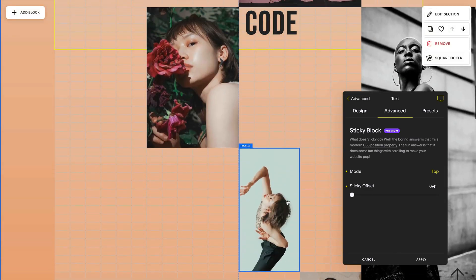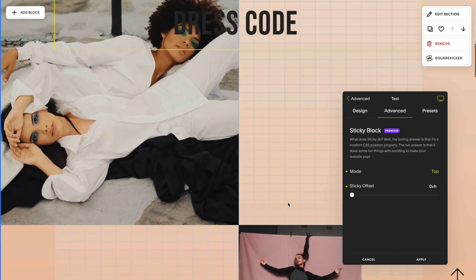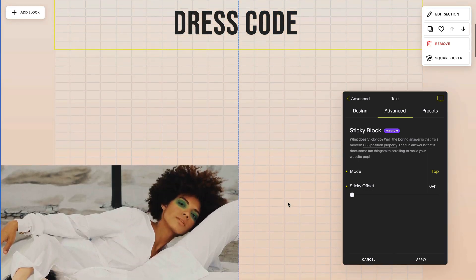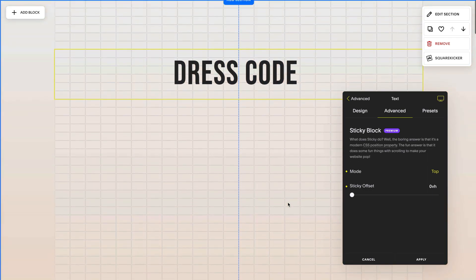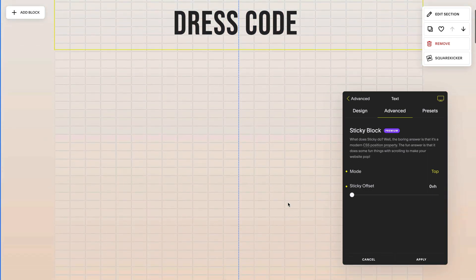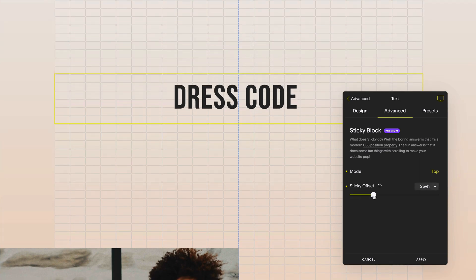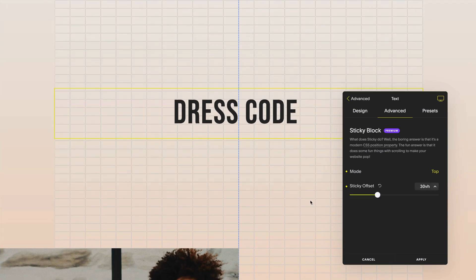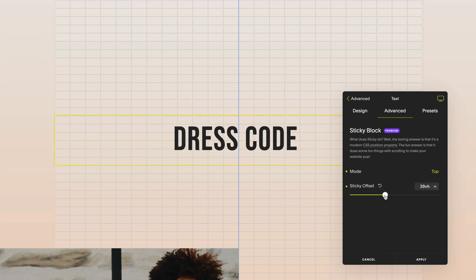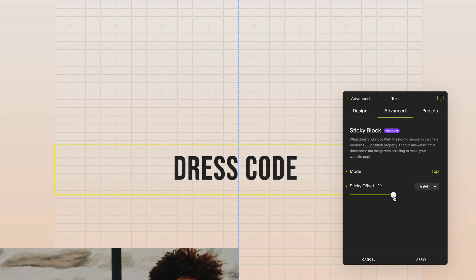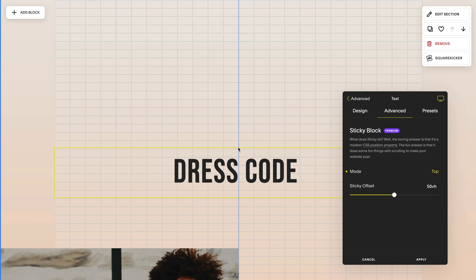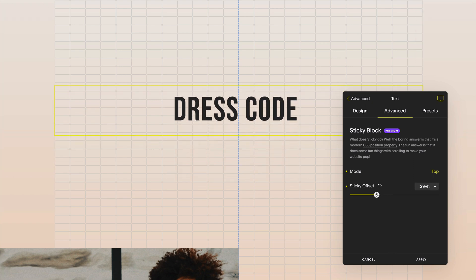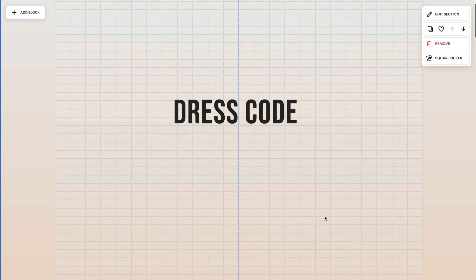But if I don't want to be sticky right to the top I actually want to stay sticky a bit further down. I'm going to select the offset to about 30 viewport height. The top of the block defines where that viewport height is. So if I said 50 the top of this block, this will be the center of my screen. So I hit apply and now I can see that this block will stay sticky on my screen.